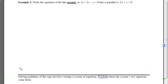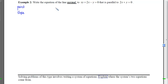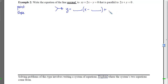With Example 2, we want to write the equation of the line that is normal to the given curve and parallel to 2x + y = 0. Our goal is to find the equation of that normal line. Lines require both a point and a slope, so we will end up with the equation of the normal line in the form y − y₀ = m(x − x₀).